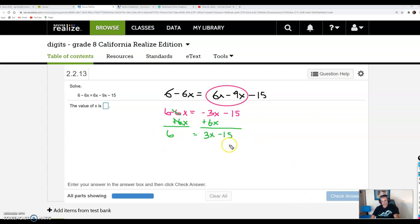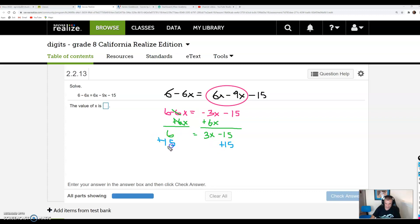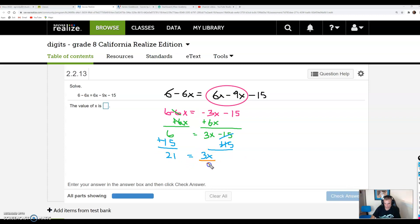Now we're down to a two-step equation. Hopefully once you get here, you feel a sigh of relief — home stretch. We want to undo the addition or subtraction first, so I'm going to add 15 to both sides because I'm subtracting. On the left, 6 plus 15 gives us 21. Nothing happened to my 3x, and the 15's cancel as additive inverses. Now we're down to a one-step equation. Since I'm multiplying by 3, the last step is to divide by 3 on both sides. If I multiply and divide by the same thing, they cancel, and I get x is equal to 7.